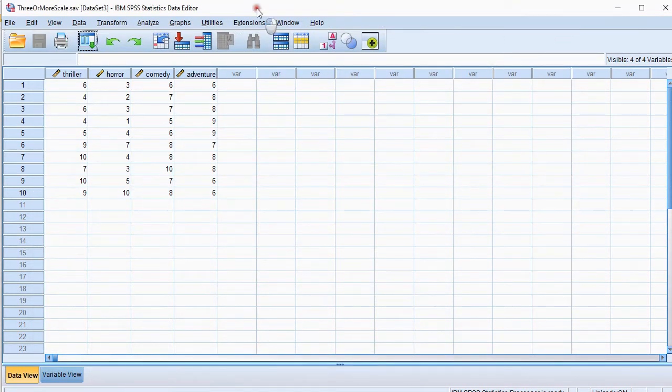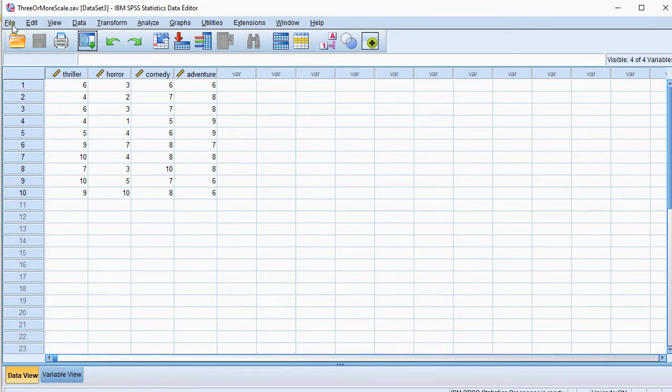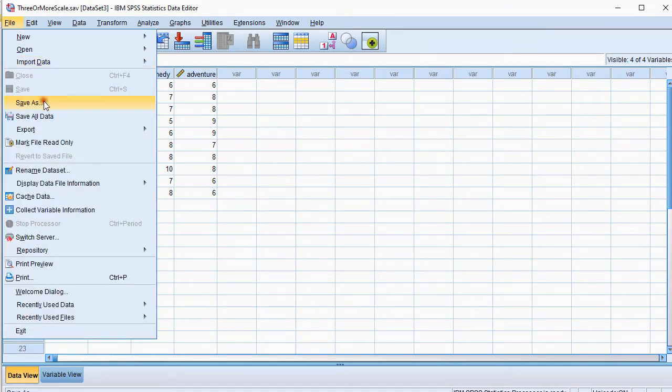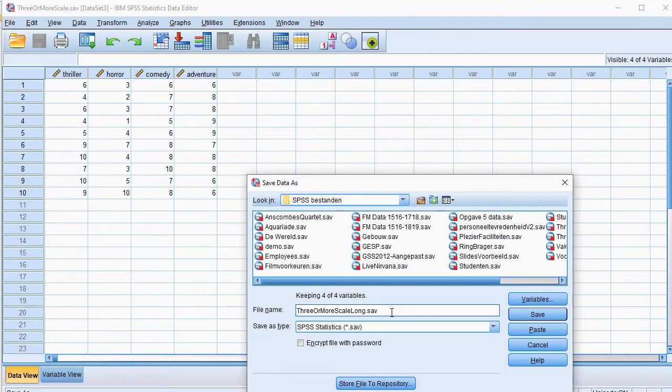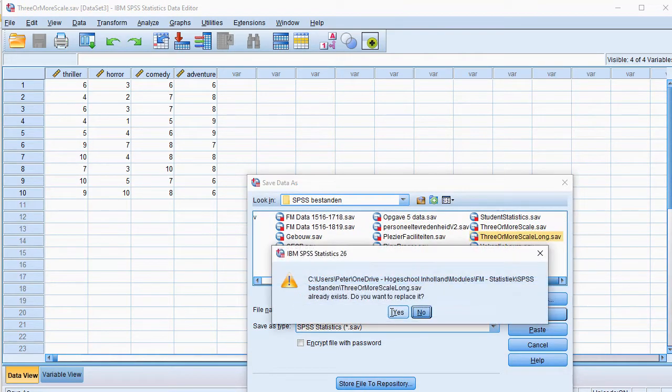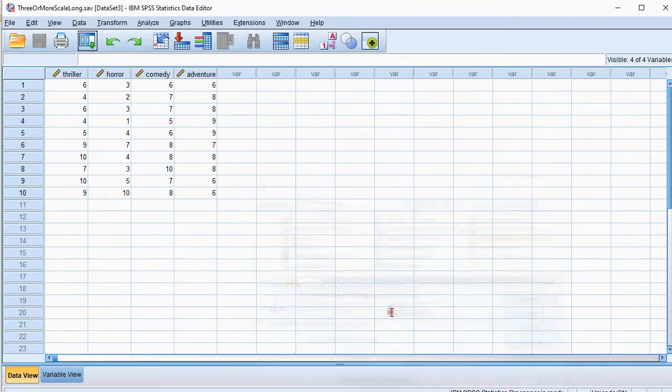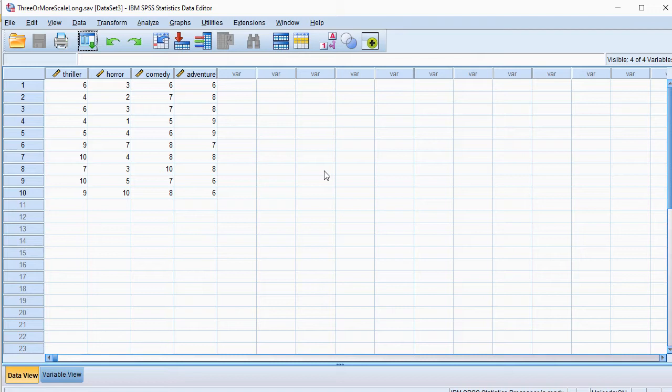Very important for this is that we first create a copy of our data. So I'm going to say file and then save as, and then actually rename this to long, so we actually have a longer version that already exists. I'm going to overwrite it. So make sure you have a new file, which is a duplicate of your original, because we're going to restructure this entire data file.